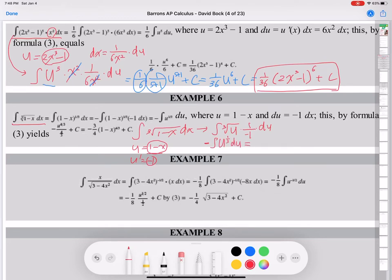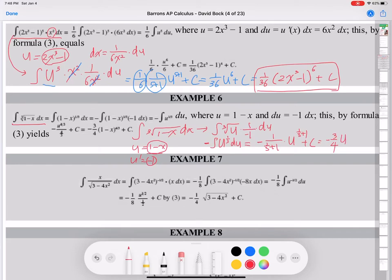N is 1/3. Using the formula 1 over (n+1): 1/3 plus 1 times U to the (1/3 plus 1) plus C. So negative 1 times 1 over (4/3) times U to the 4/3. The coefficient simplifies: 1 over (4/3) is 3/4. So the result is negative 3/4 times U to the 4/3 plus C.